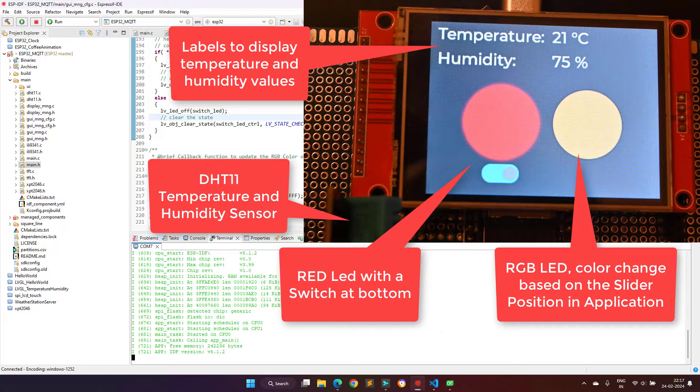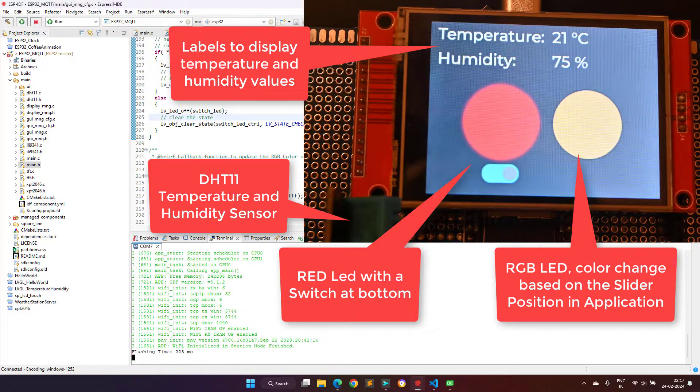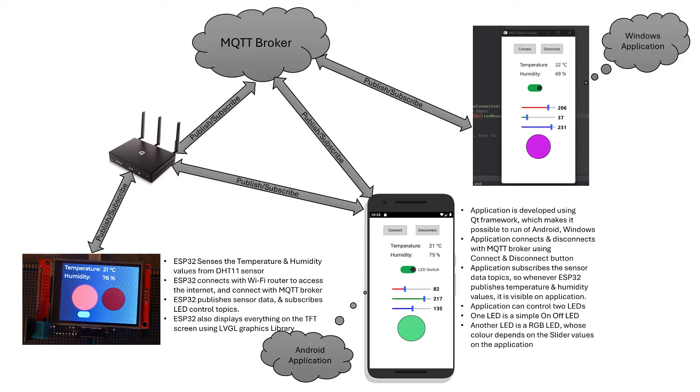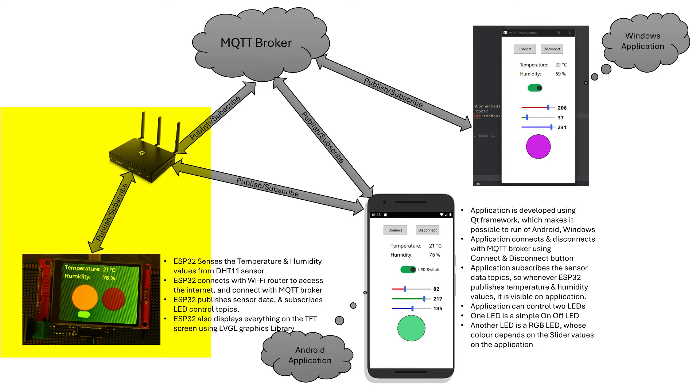There is a switch widget which is used to control the single color LED state. I will use this block diagram to explain what is happening inside the system. As the first step the ESP32 will connect to the Wi-Fi router and after the connection is successful,